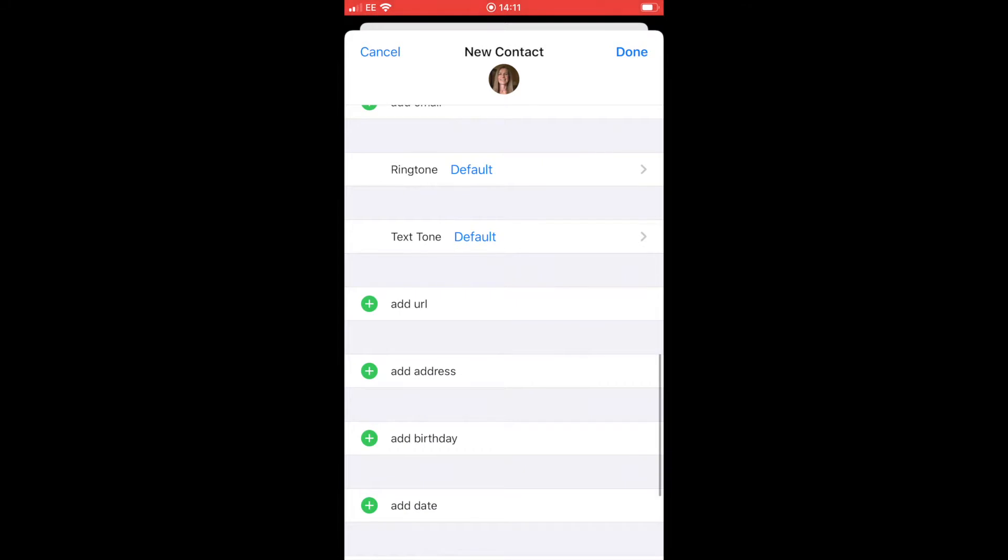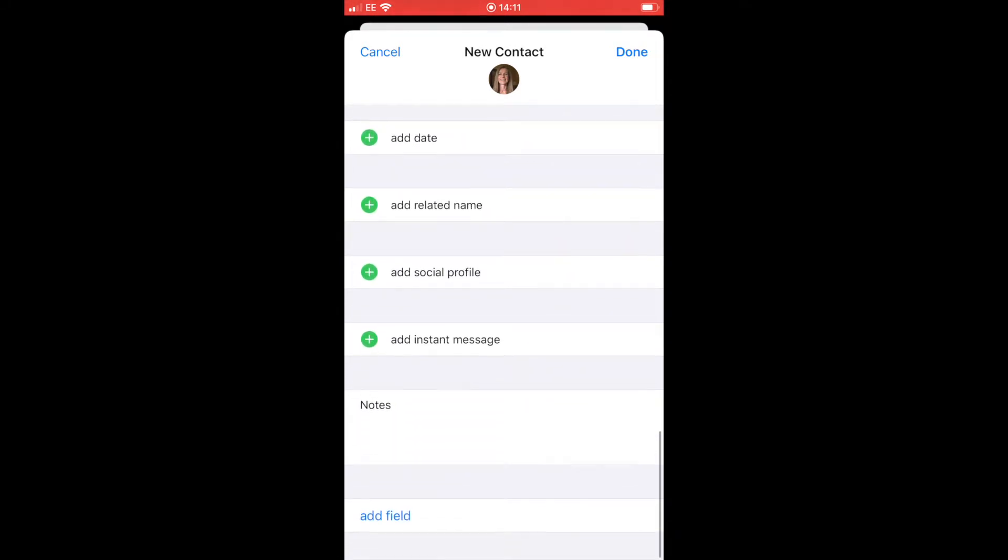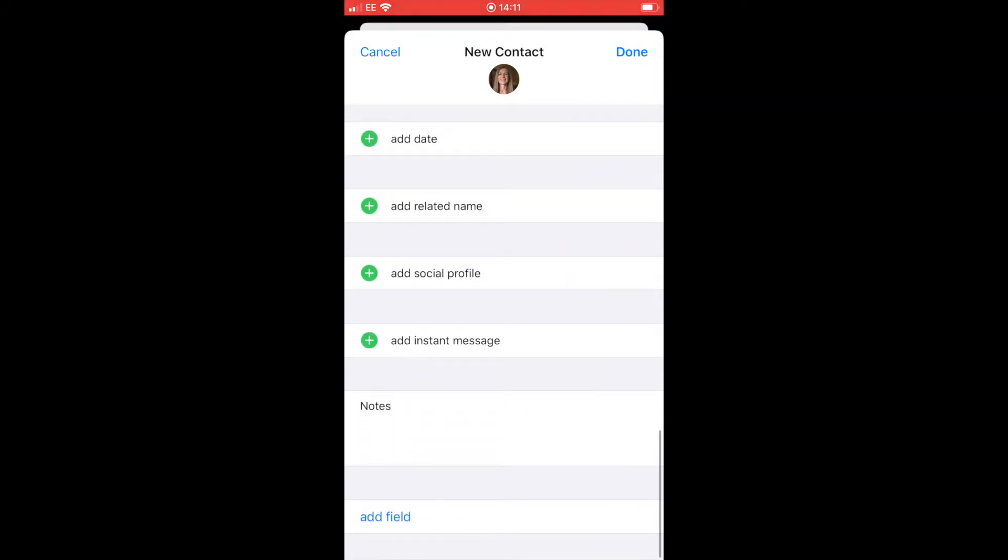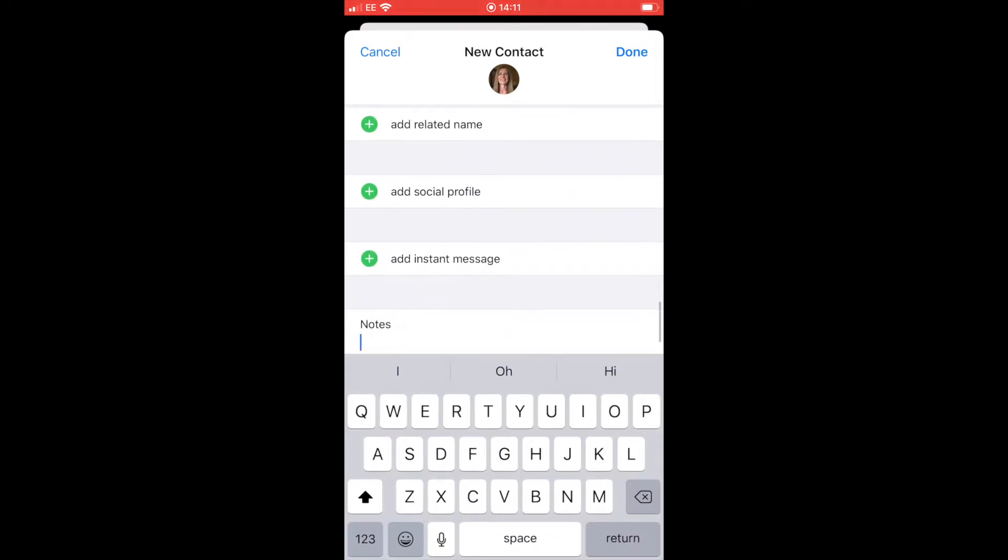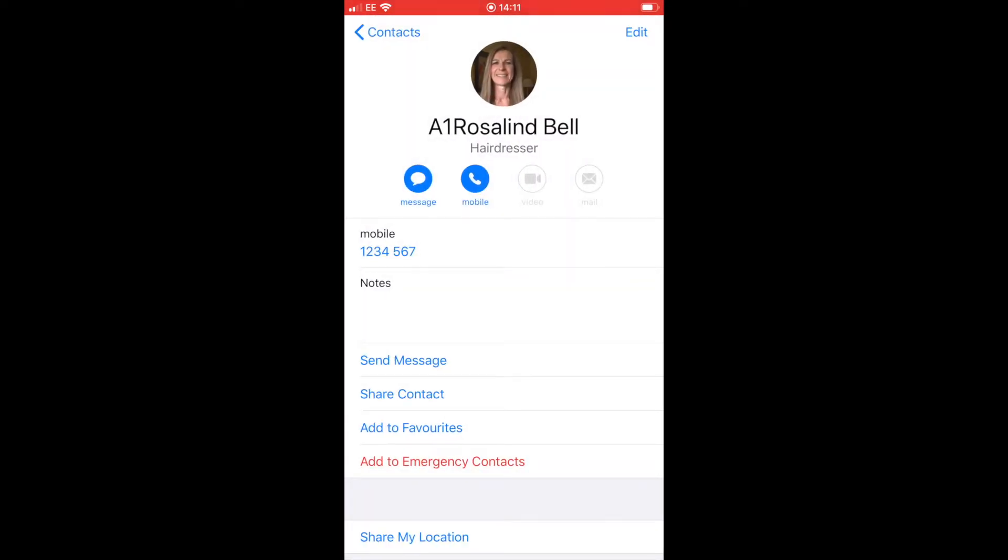Scrolling down again, we get to the notes section and you can add notes onto the template. Once everything's done and you're all filled in, just hit done and it will take you back to the template for that contact.